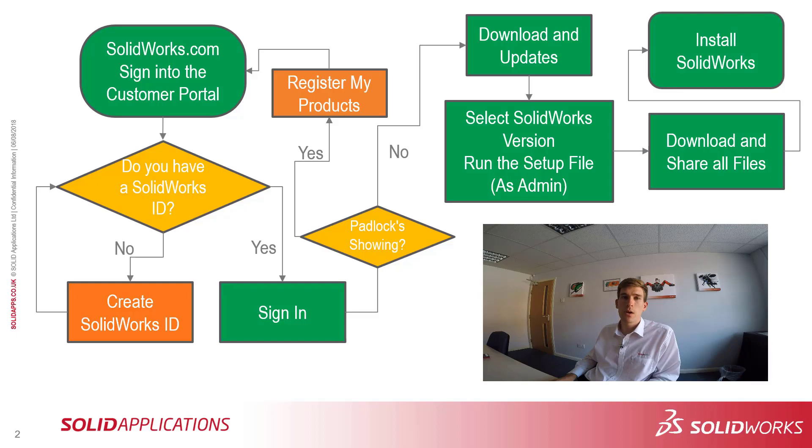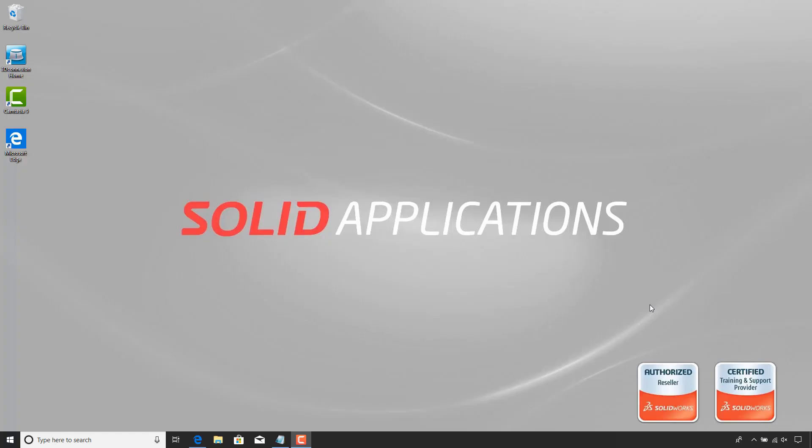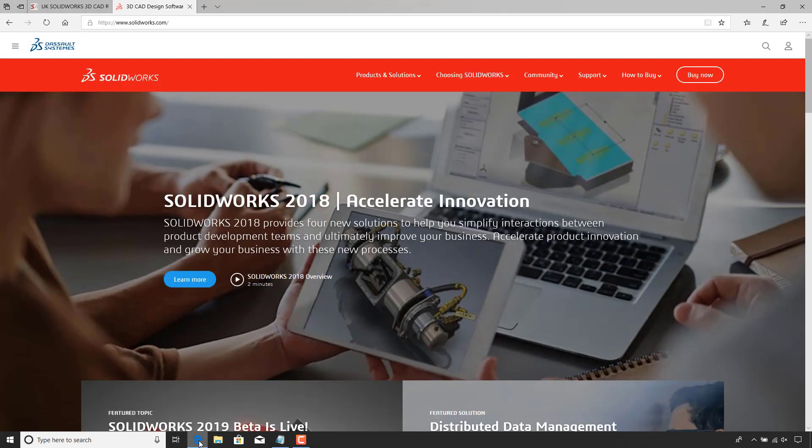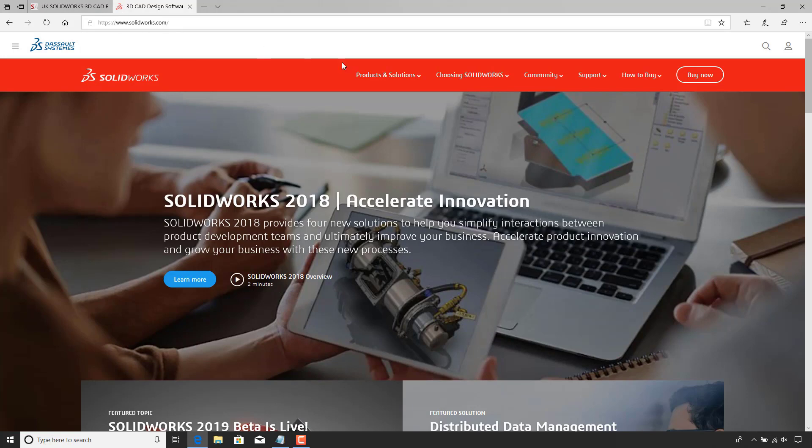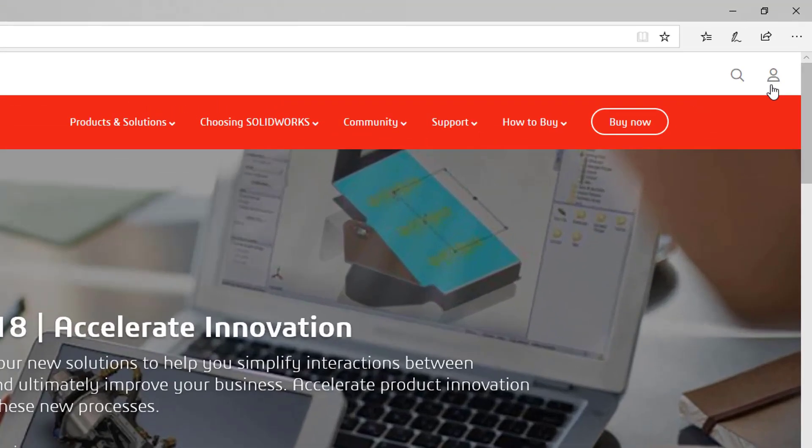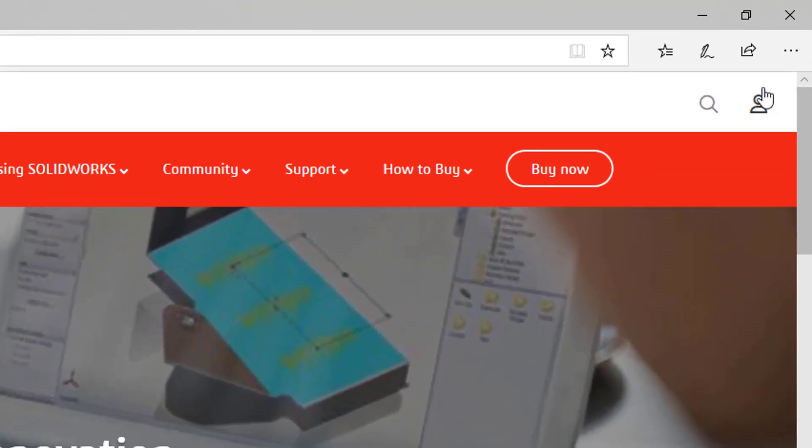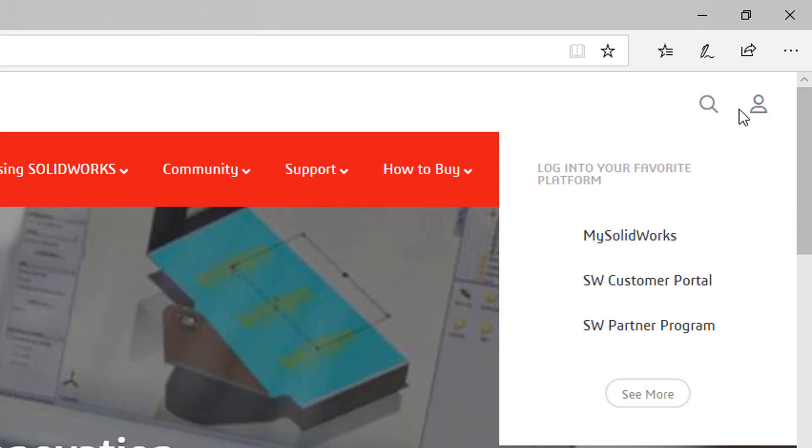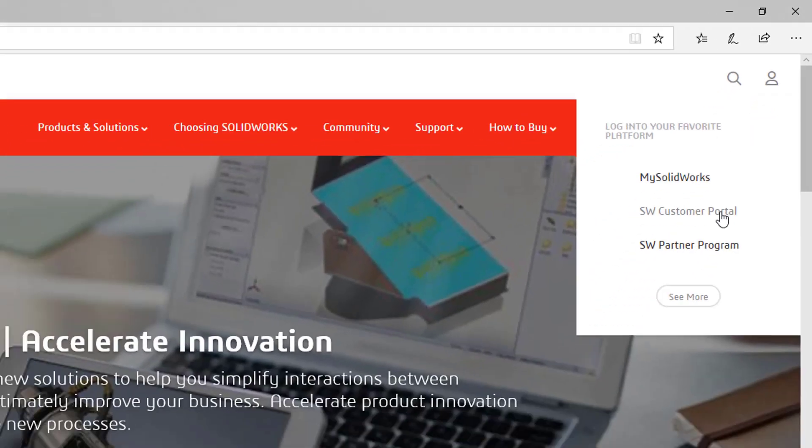I'm now going to show this as a live demonstration. So starting the live demonstration off, what I first need to do is go to the SOLIDWORKS.com website. As you can see, I've got that in my top browser. What I need to do next is click on the little profile symbol in the top right hand corner and then click on the link for the SOLIDWORKS customer portal.